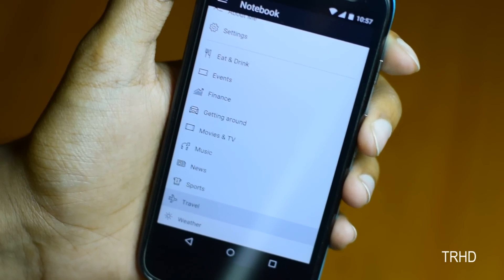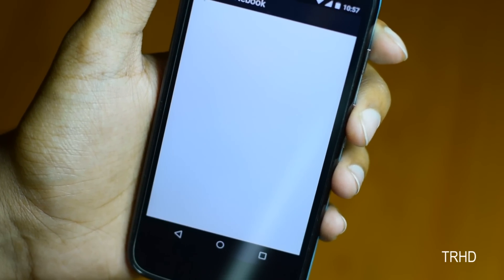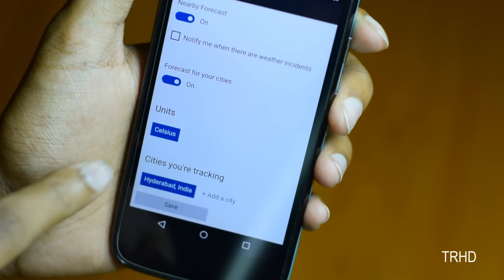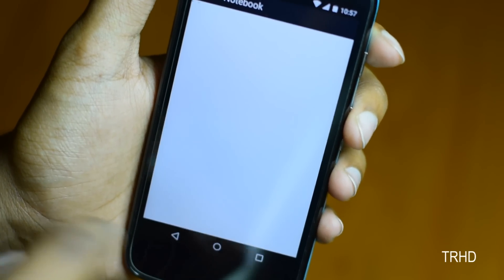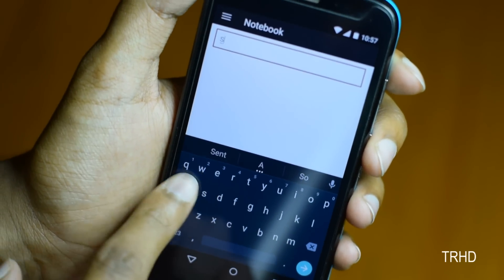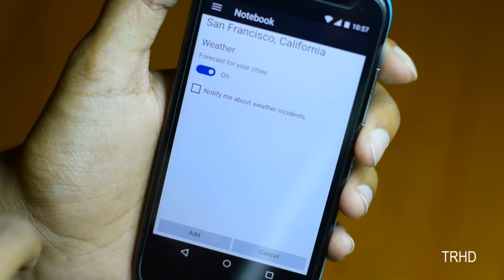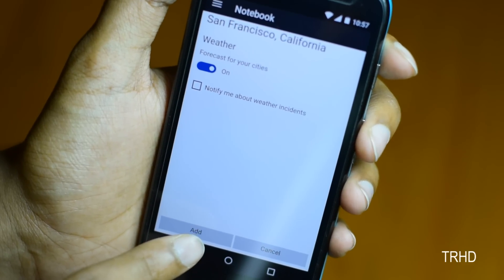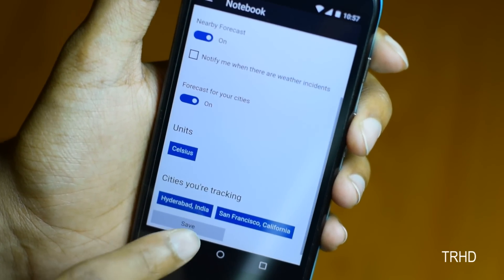I'll show you how to add that. You can add cities in the weather — just tap this button, add a city name. That's it. Now it will display the weather for that city. You need to save that now.